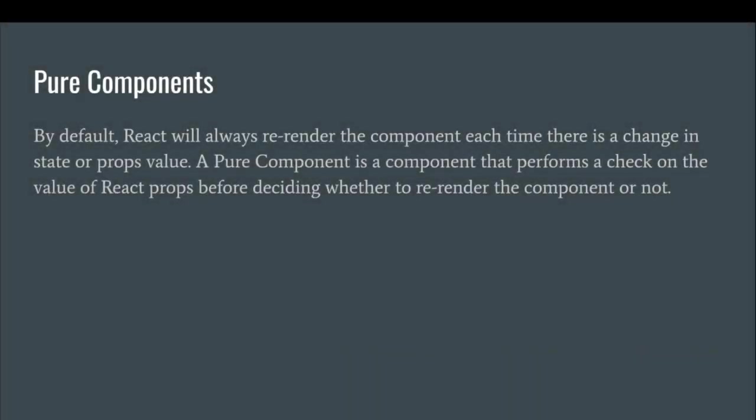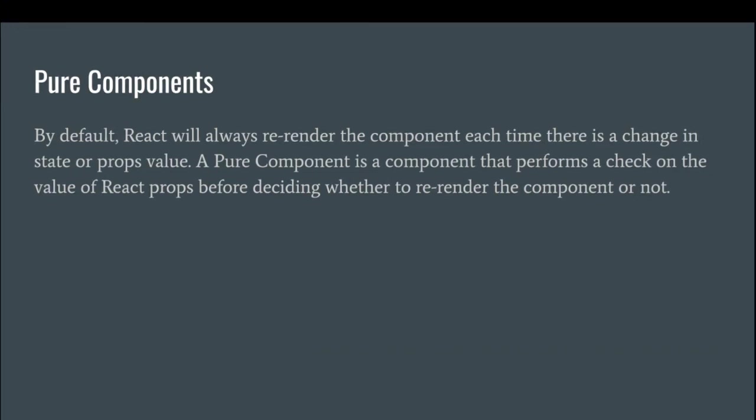Pure component is nothing, but generally it will be called as a functional component as well. It doesn't depend from any other components, like it requires some data from other components, or it needs to keep on updating through the state. This kind of things doesn't have here.